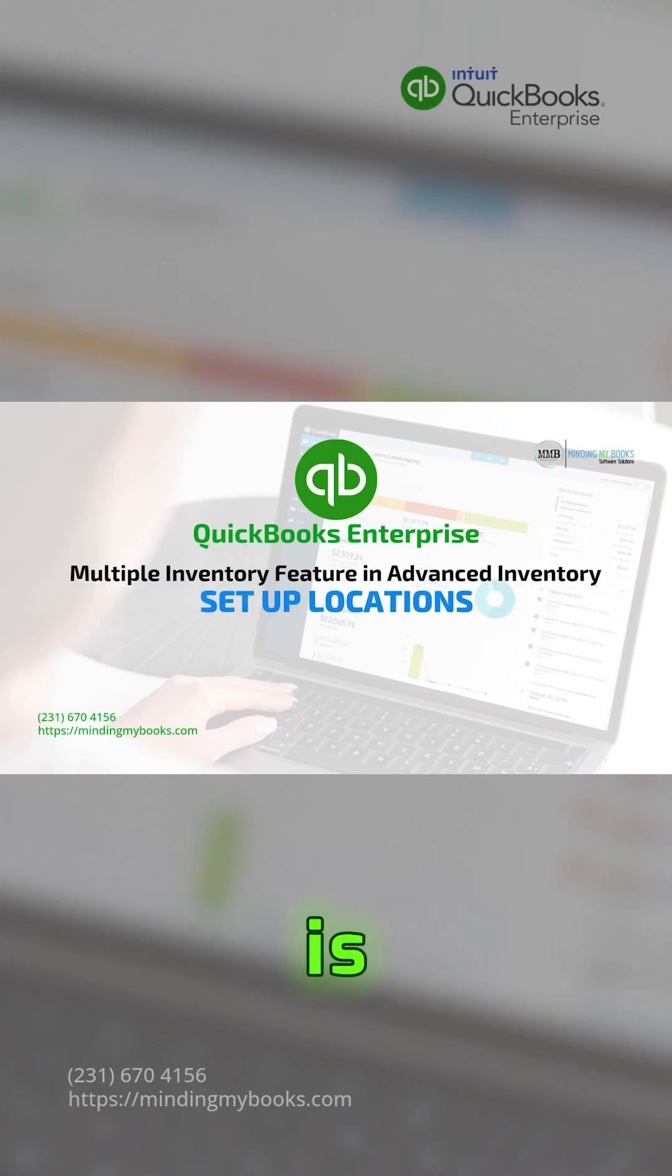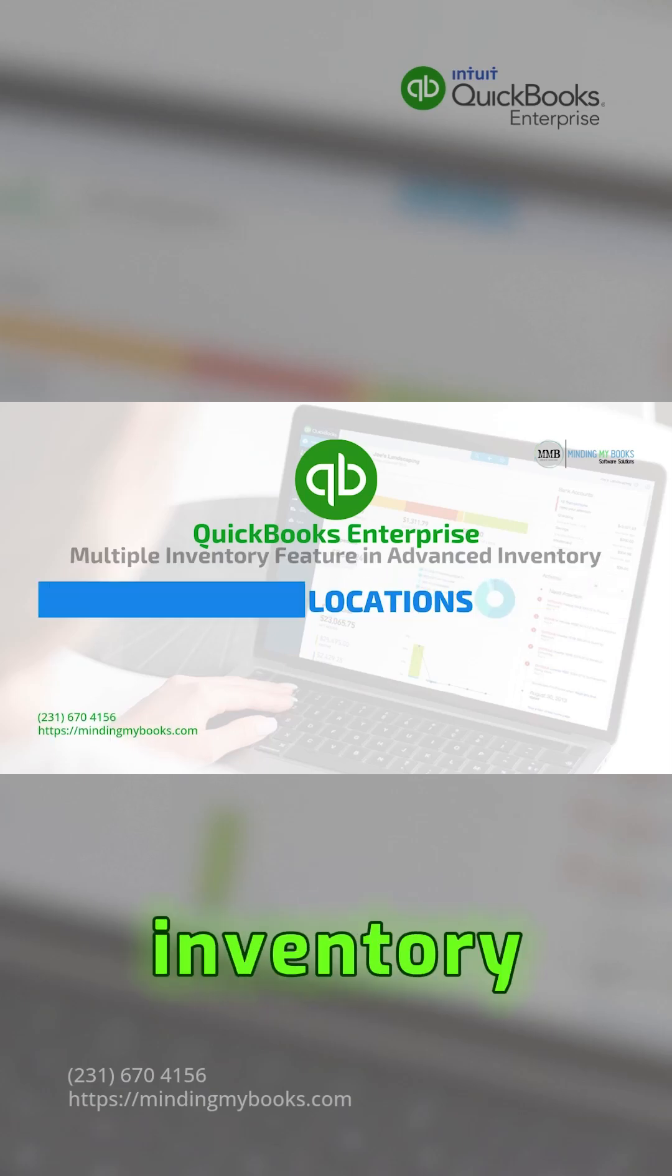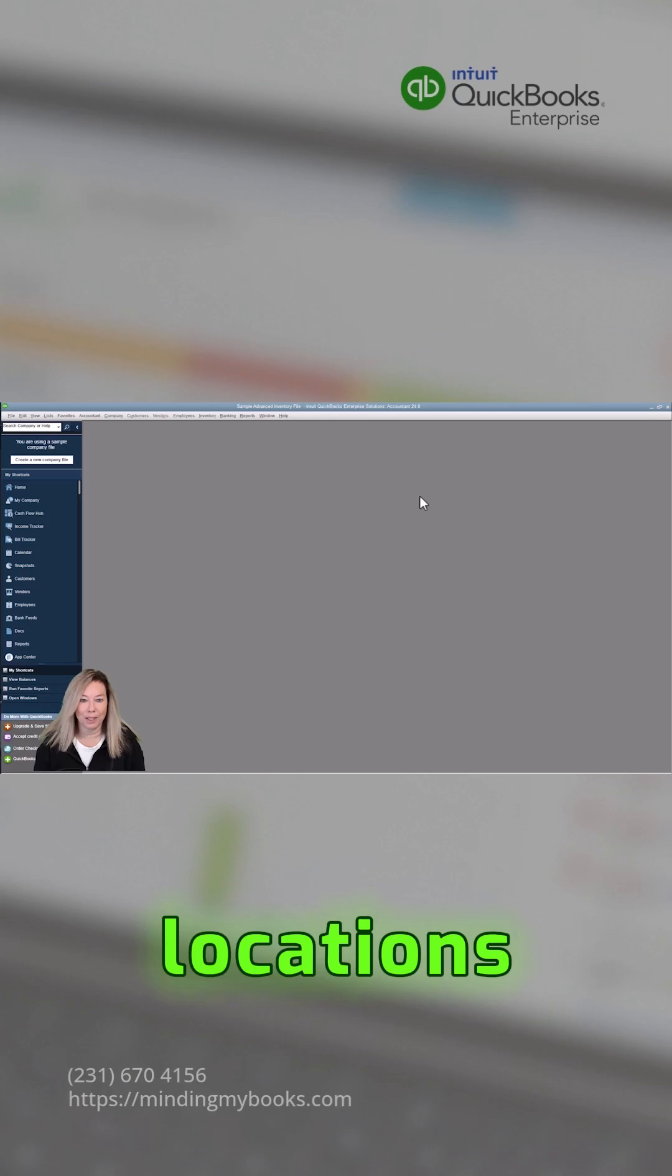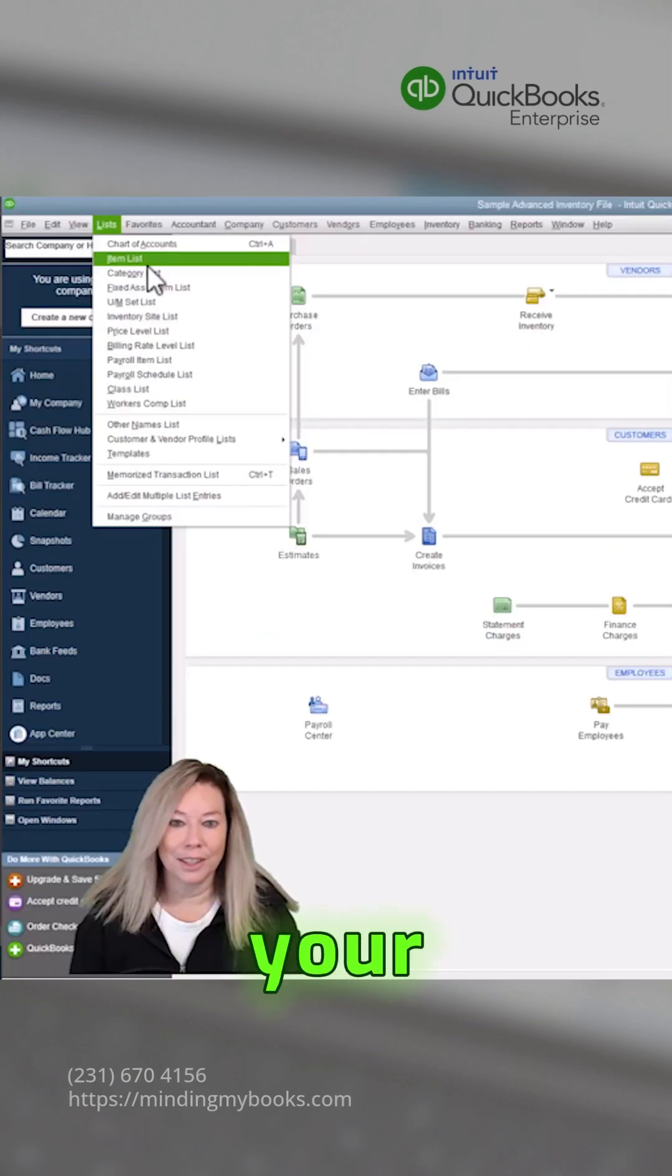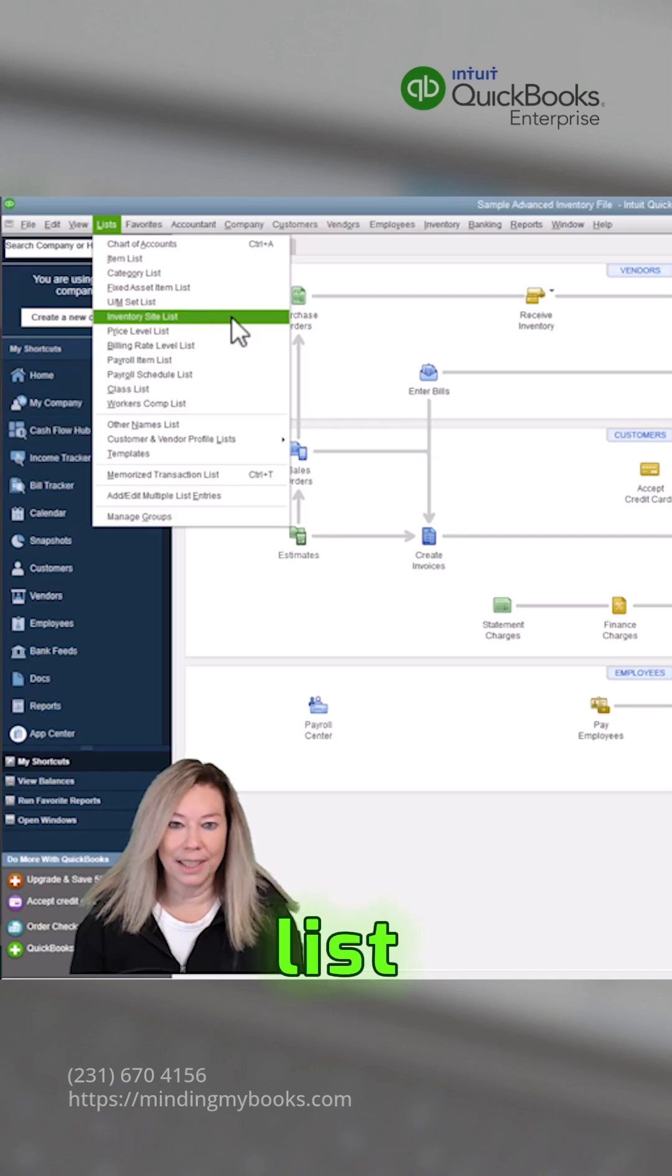The next step is to define your inventory locations. Click on list at the top of the toolbar. Choose your inventory site list.